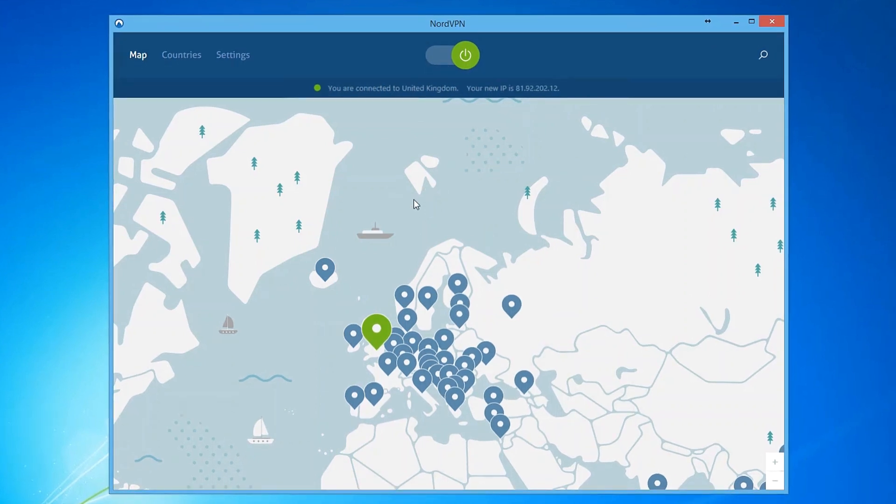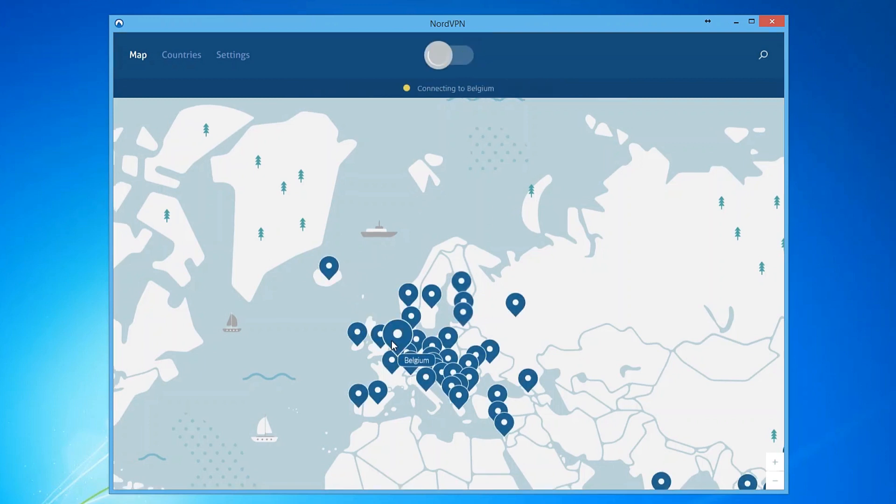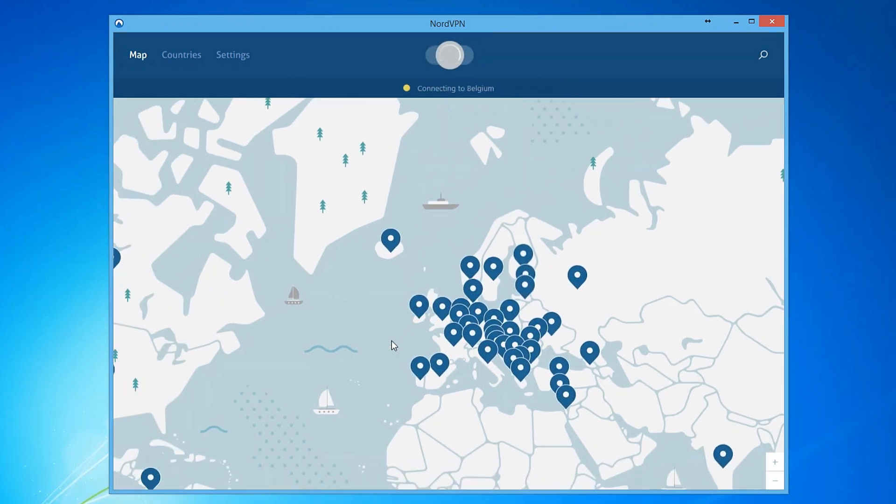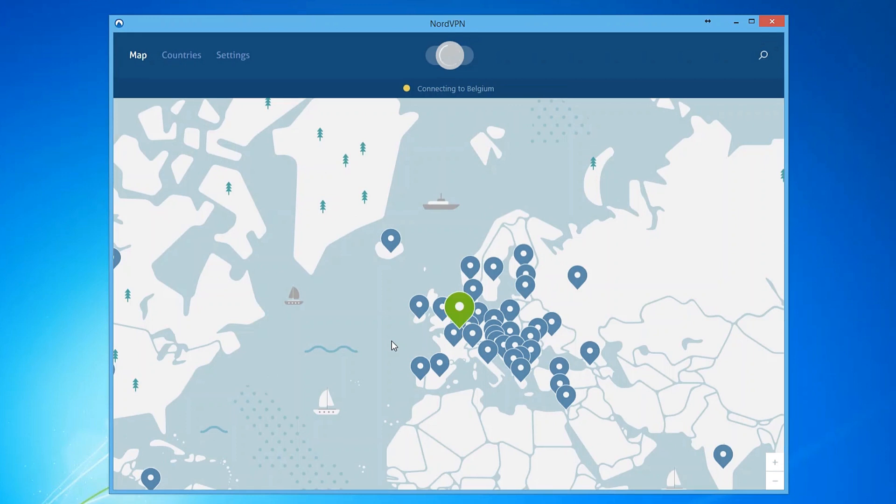You can also connect to a server in a specific country by clicking on the country pin on the map. Once connected, the country pin on the map lights up in green, and the Quick Connect switch slides to the right.